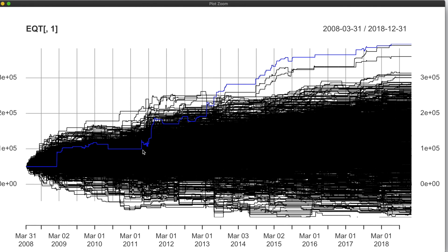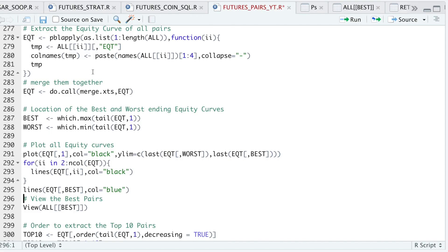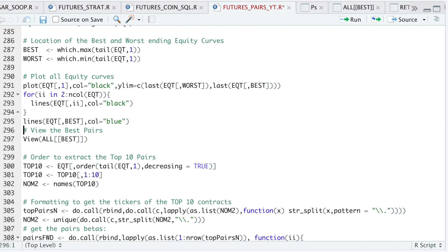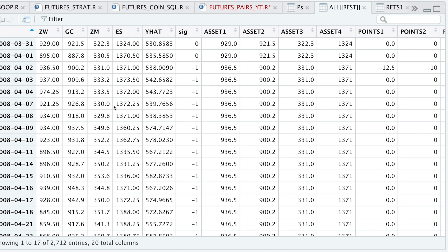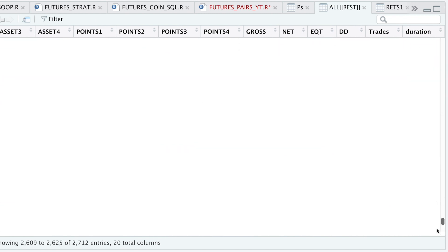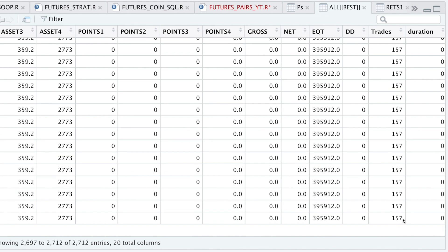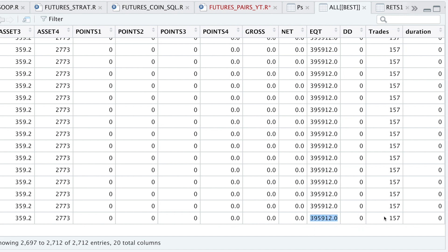What you can also do instead of extracting the top 10 performing equity curves is to first order by which pairs traded the most — since we have a column that calculated the number of trades — and then subset by the best performing equity curves. The best in-sample pair generated 157 trades, but looking at those flat lines in the equity curves, it took a long time between each signal. The actual ending balance was over $350,000, but returning to the number of trades, it was roughly 15 to 16 trades per year on average.